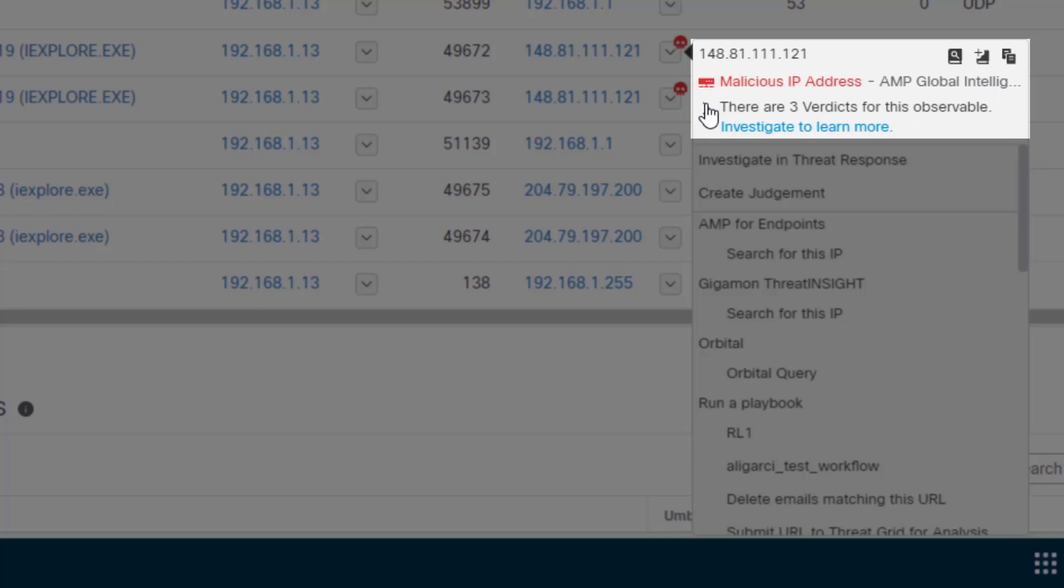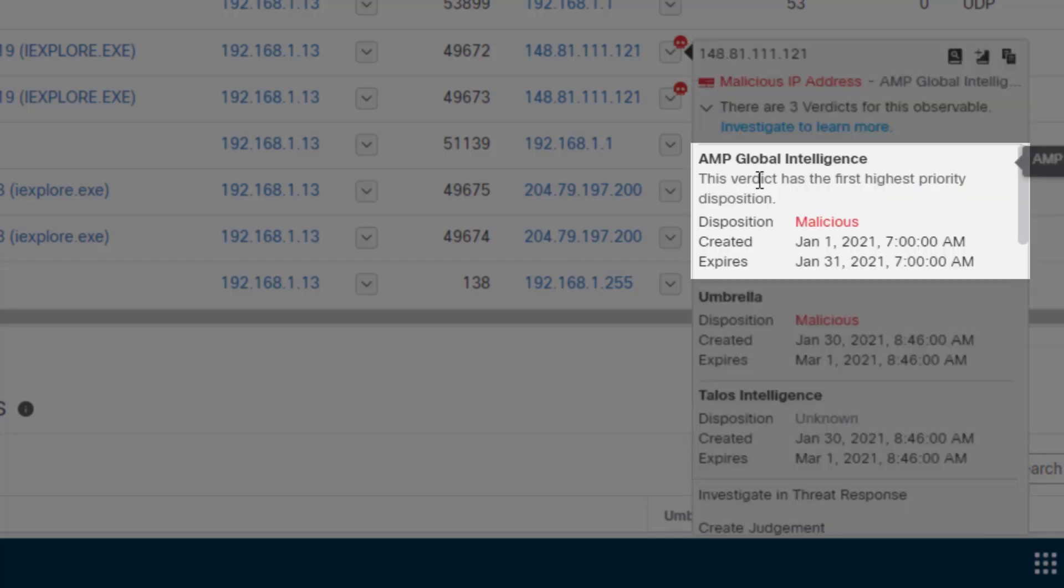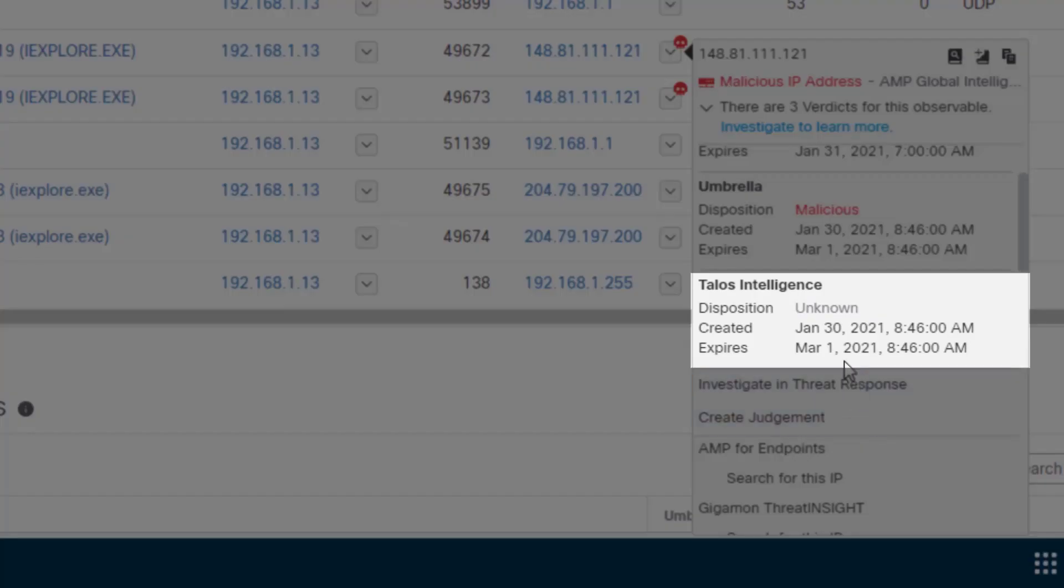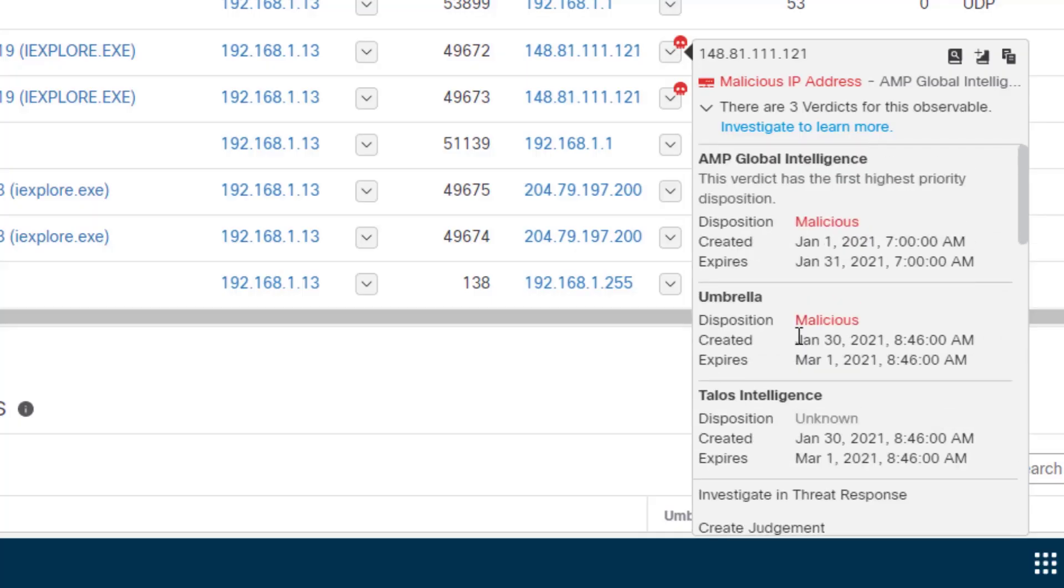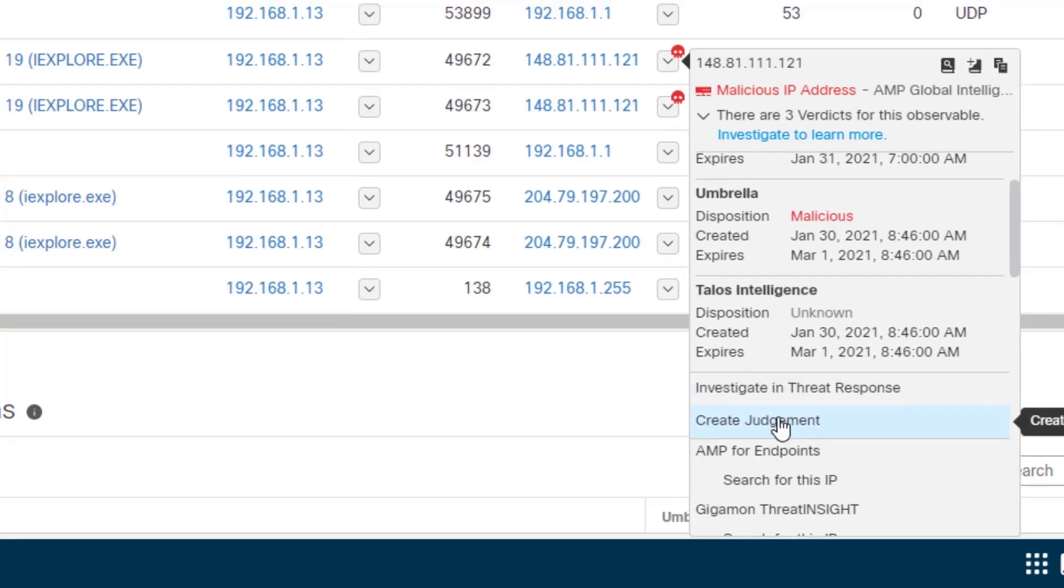Why is this thing listed as malicious? Well, AMP Global Intelligence has a verdict on it of malicious, Umbrella has a verdict of malicious, Talos Intelligence has an unknown verdict. Different information sources are going to have different verdicts. Now in the pivot menu I can immediately find out why any item has the verdict that ThreatResponse has returned for it. And I can also, like I said, create a judgment.